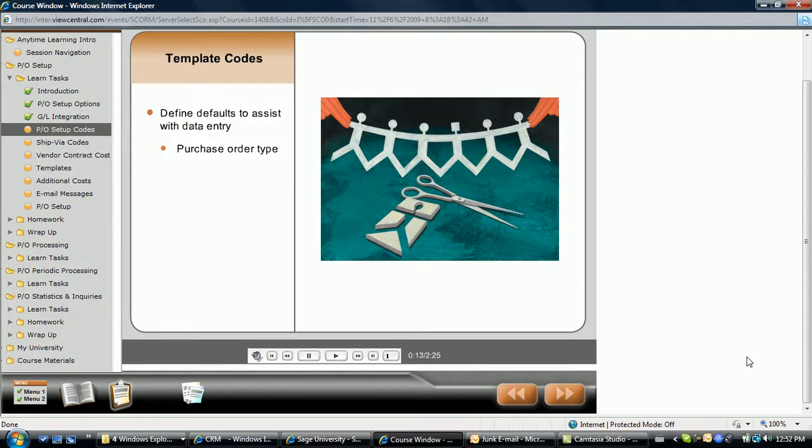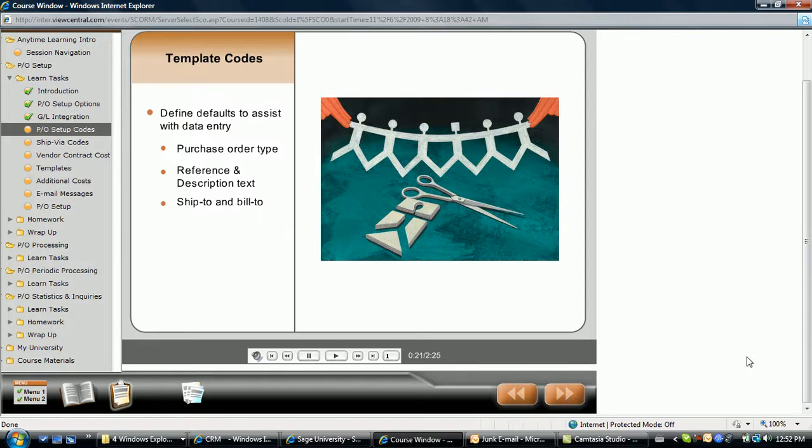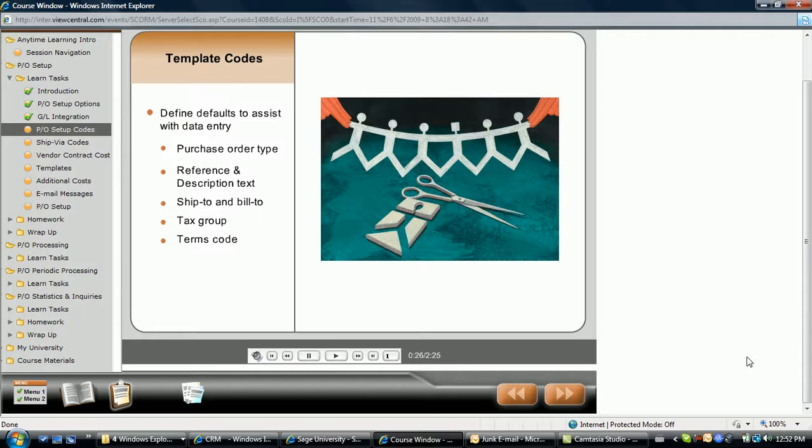Settings include the purchase order type, common reference and descriptive text, ship to and bill to address information, assigned tax group, and terms code.